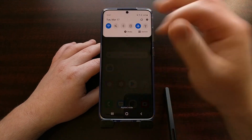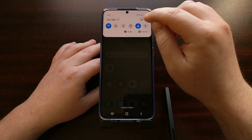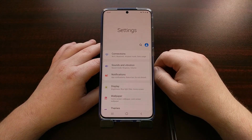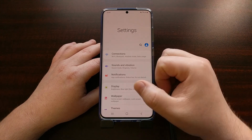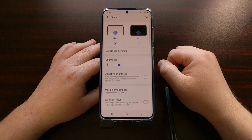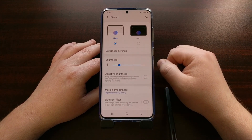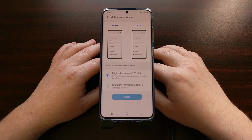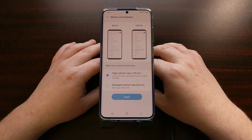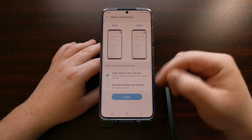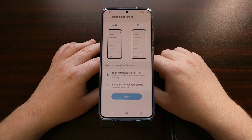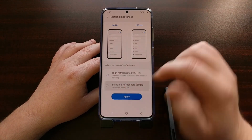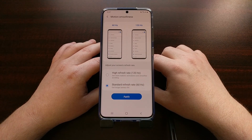We do that by going into the Settings application, then we dive into the Display option, and right here you're going to see the Refresh Rate option. For me, this was by default set to 60Hz.